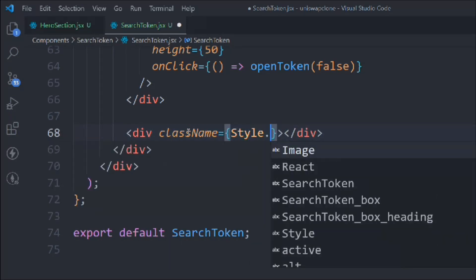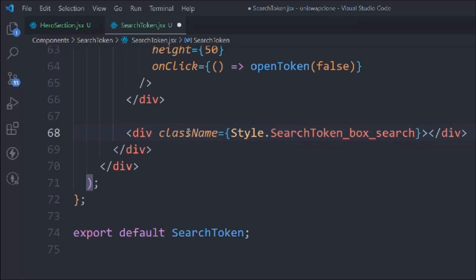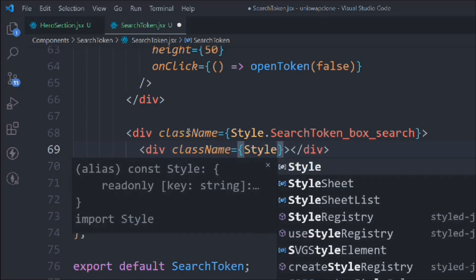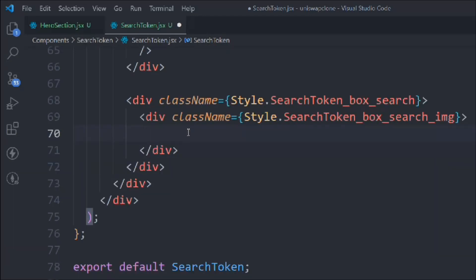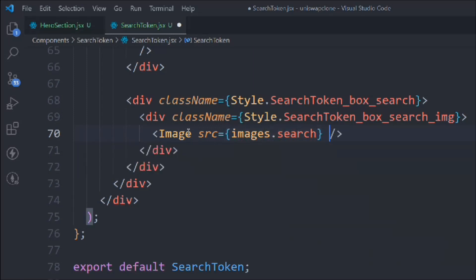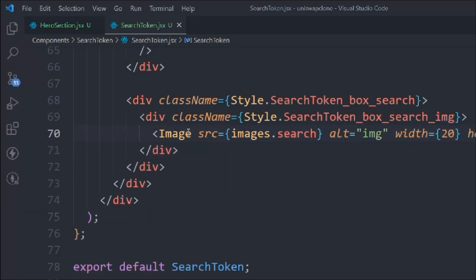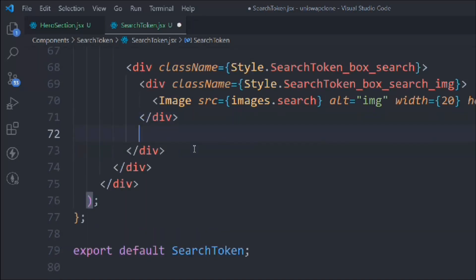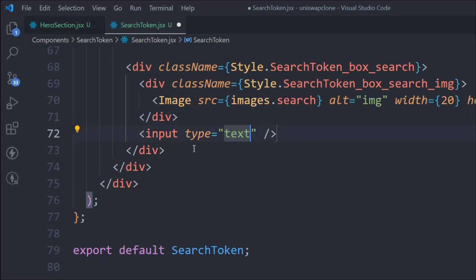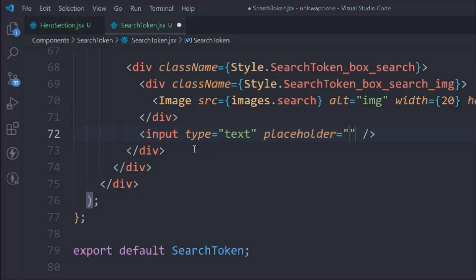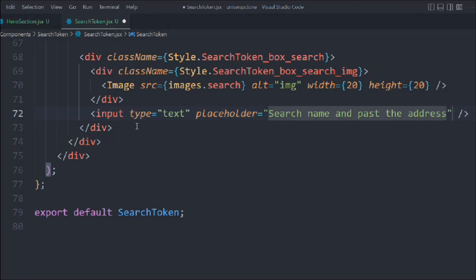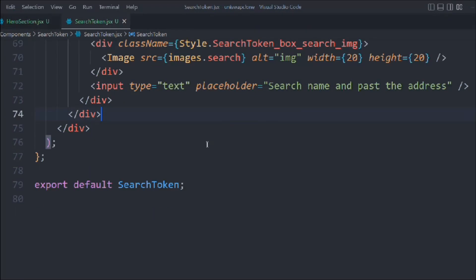We take a div with class 'searchToken-box-search', and inside that a div with class 'searchBox-searchImage'. We add an Image with images.search, alt text, width 20, height 20. Then below that we add an input with placeholder 'Search name or paste address' so the user can type a token name or paste a contract address.